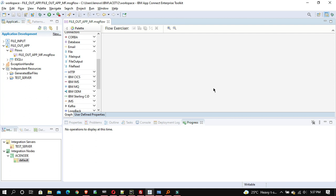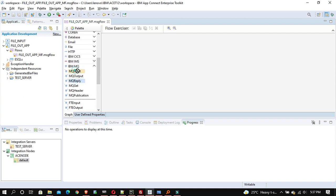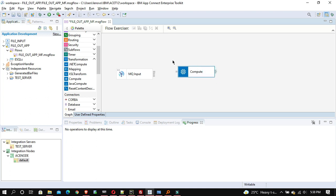I've created an application called file output app. I'll drag and drop the required nodes. What I'm going to do is put a file on a file server by making use of policies. Inside the policy I'll be providing properties like server name and all — just like in IIB where we used to provide server name and other properties, including security identity, directly in configurable services.